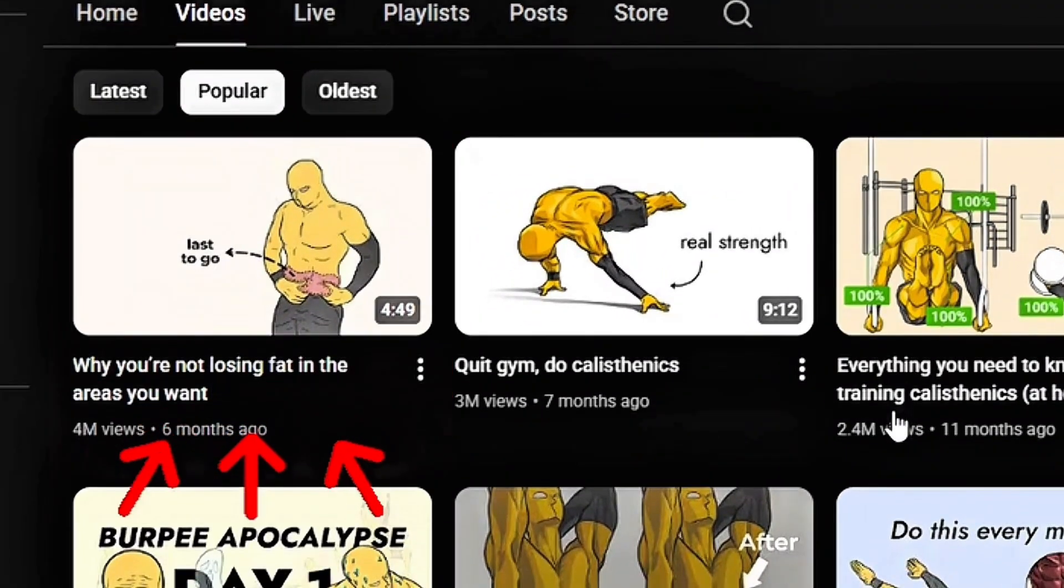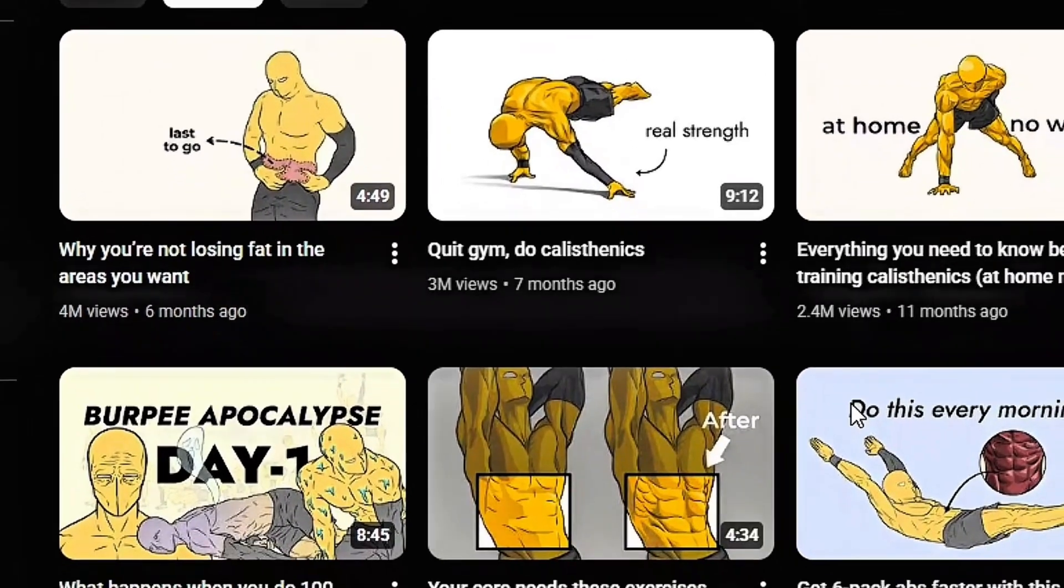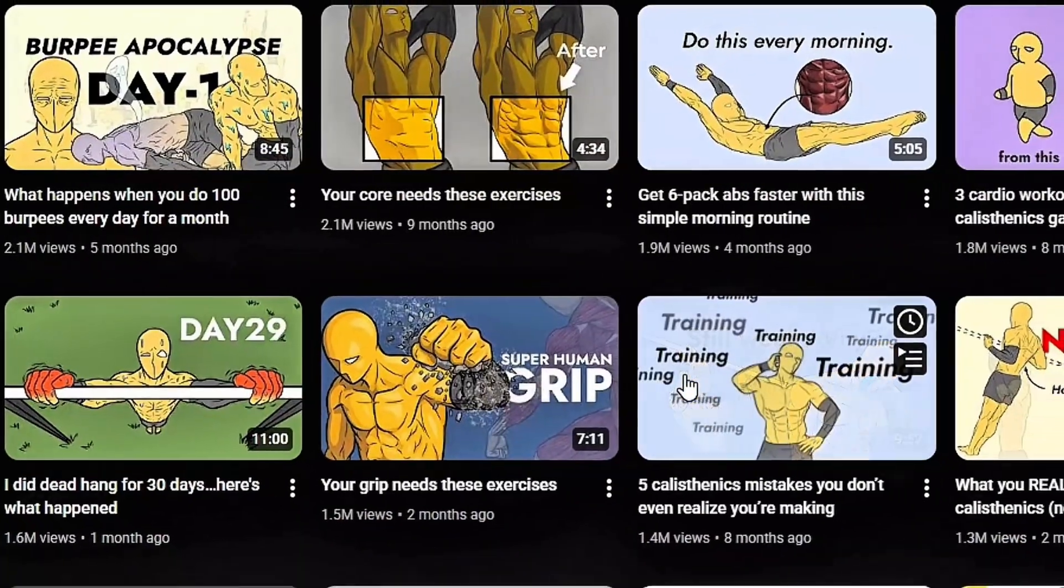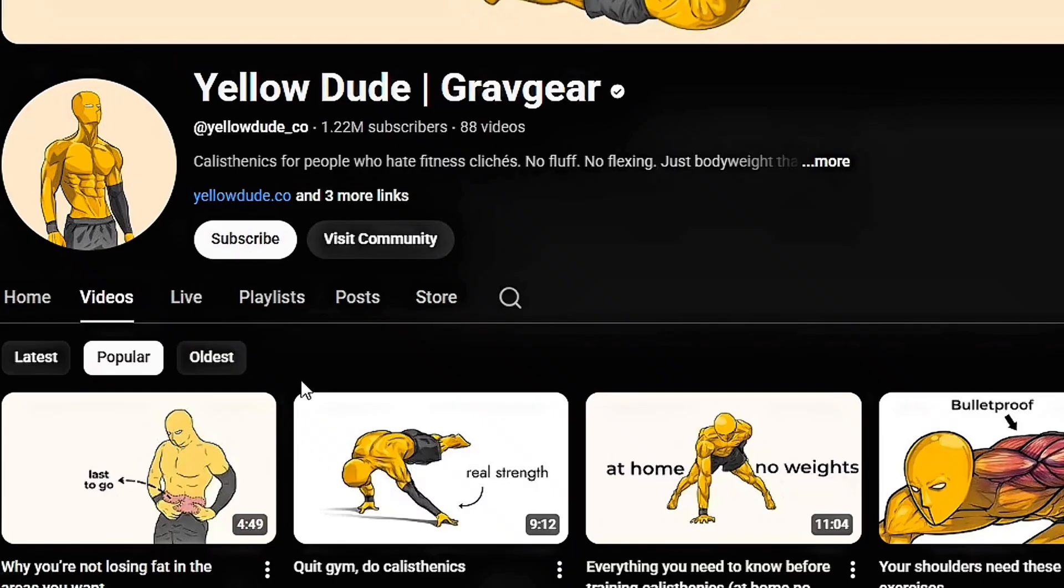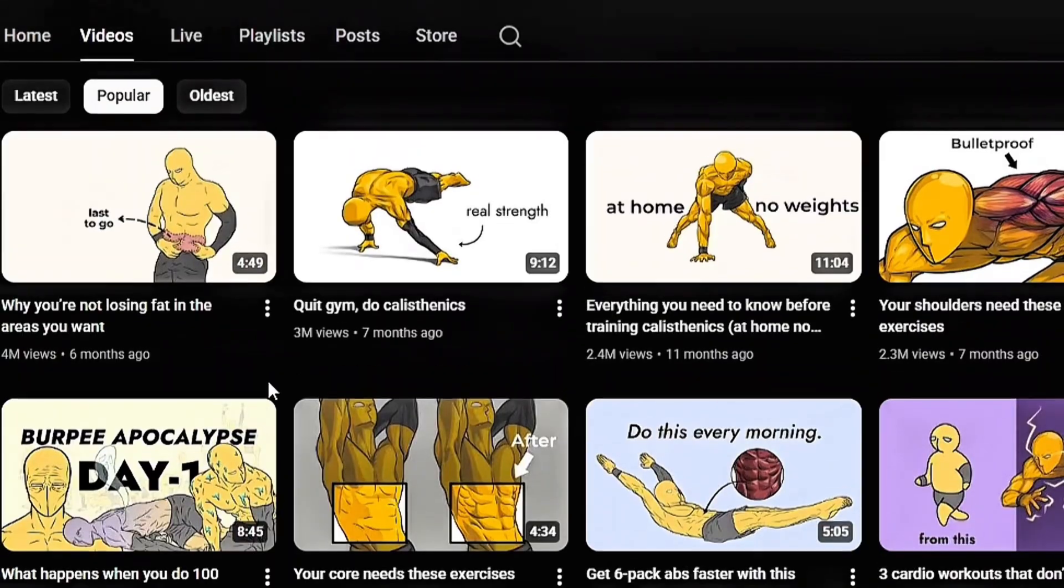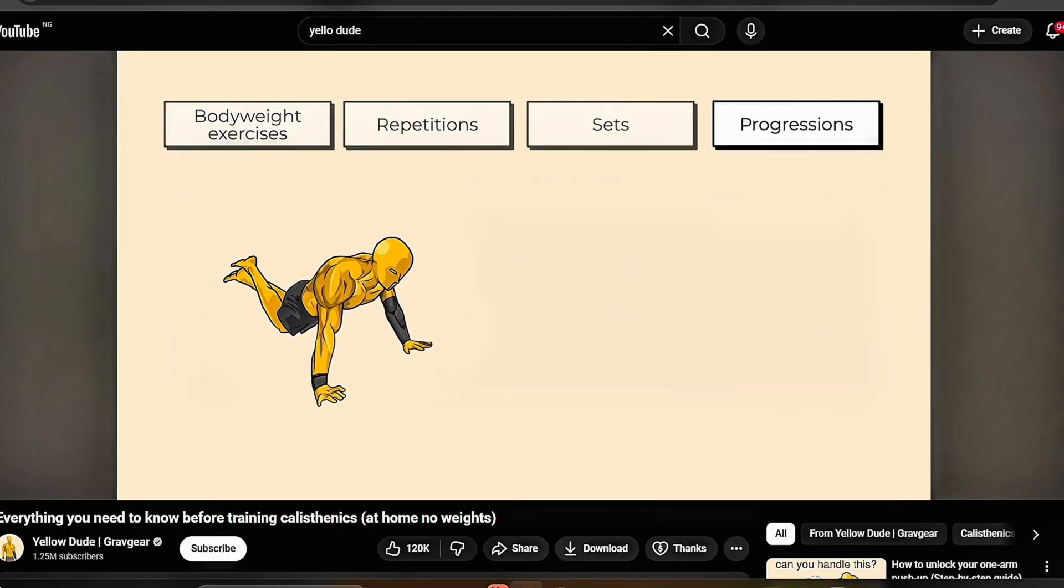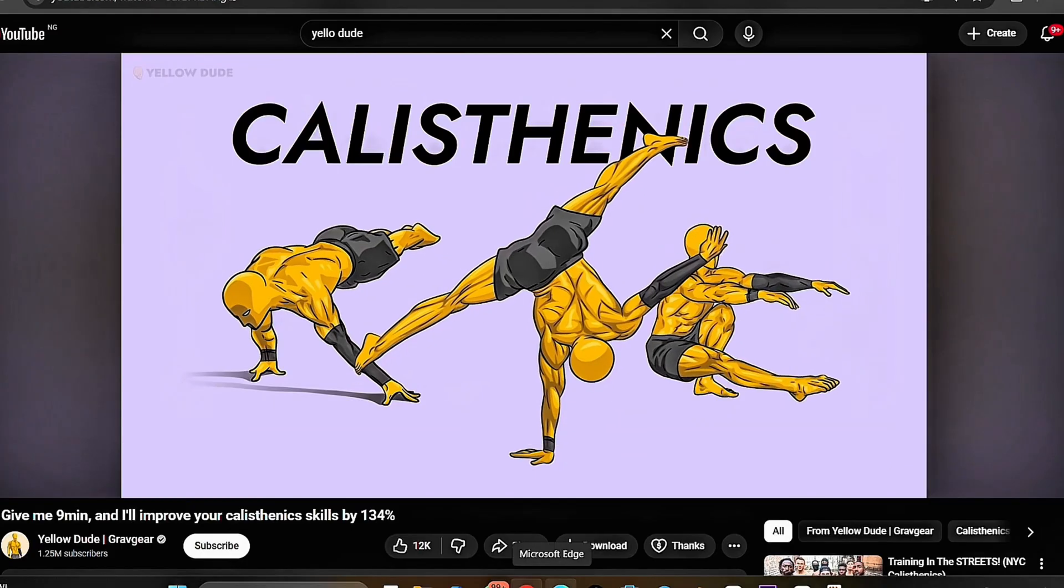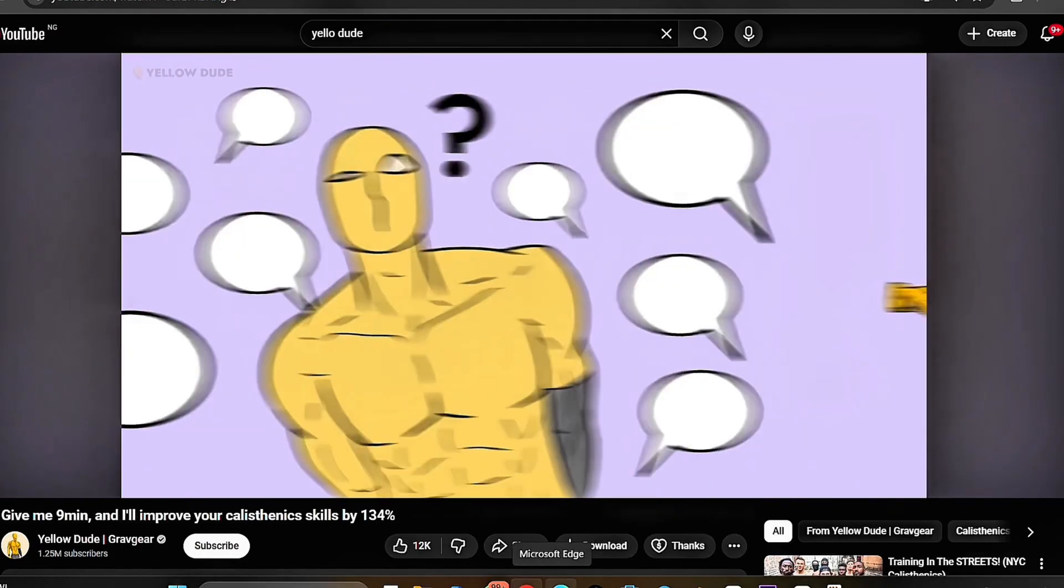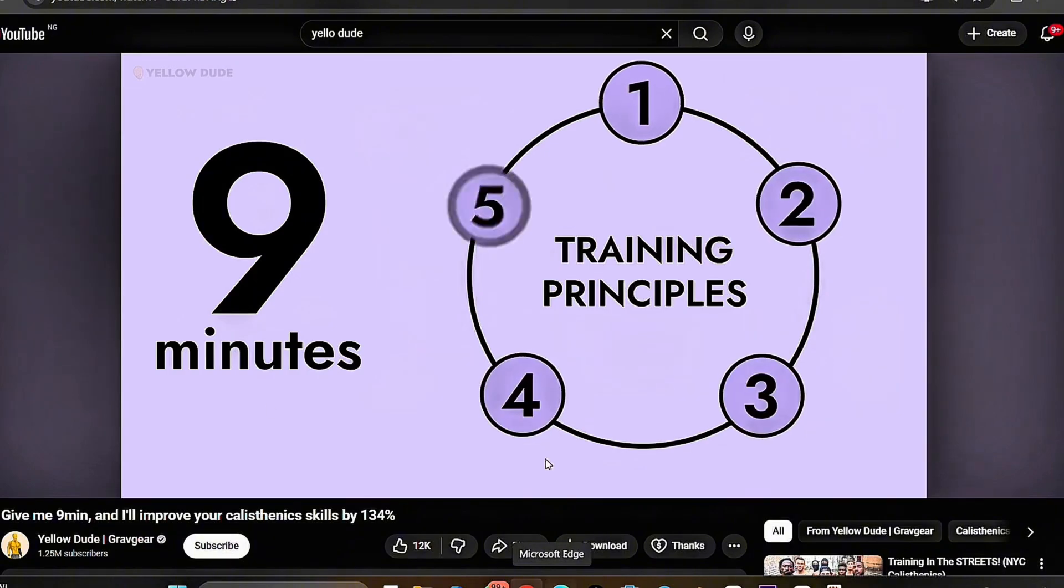They reach these numbers by teaching calisthenics through simple animated characters. No fancy equipment, no talking heads, no gym memberships. Here's what's wild. These channels aren't just popular because of fitness tips, they're winning because of presentation, the way they animate movements, the way they edit for retention, and the way they make complex exercises look simple and exciting. It's a formula that works, and most people don't even realize it exists.